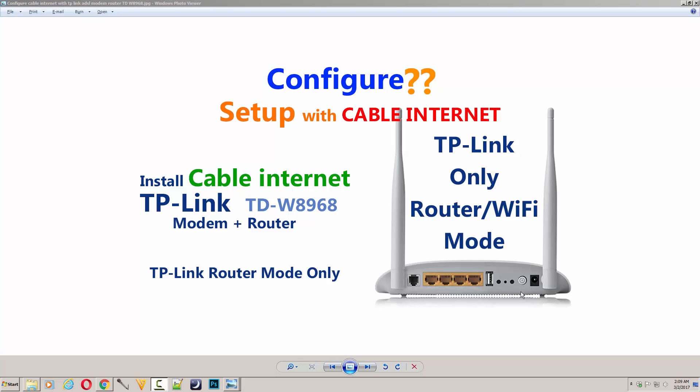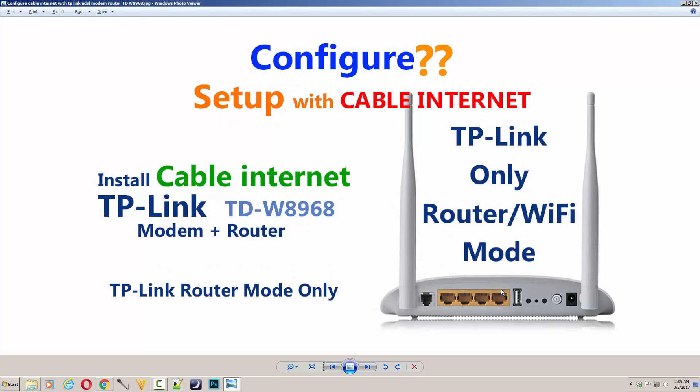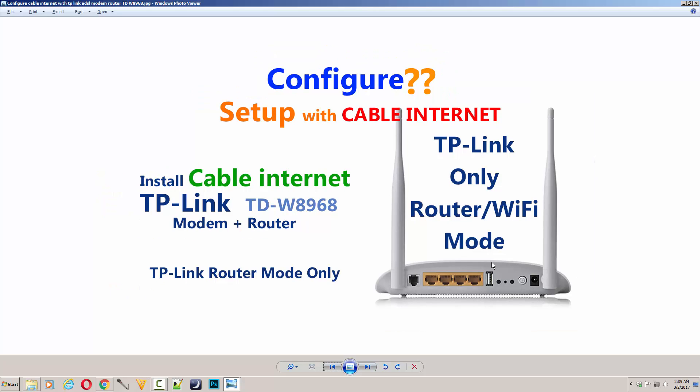This modem plus router includes all the features which maybe some people don't know about. You can use this modem as only a router.